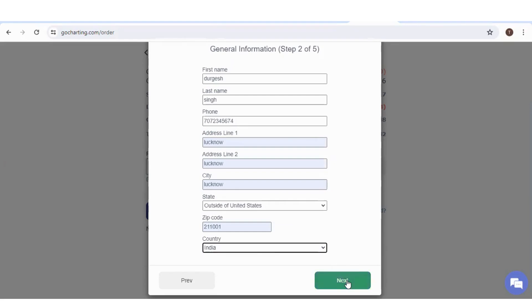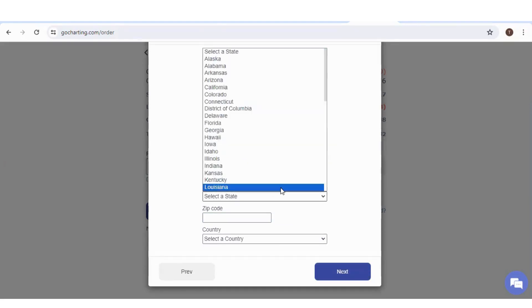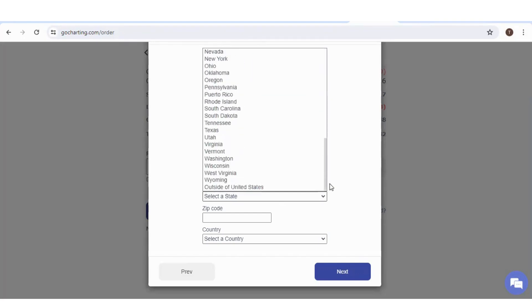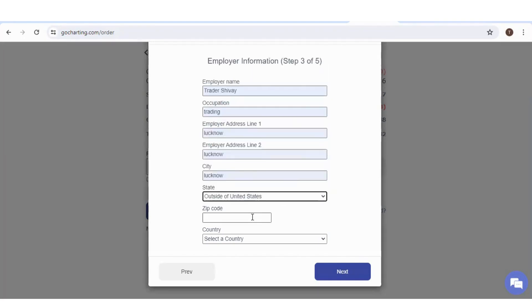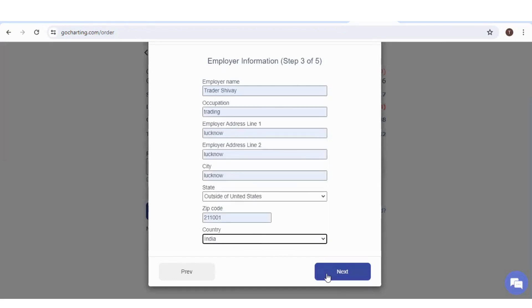Click on next. Then you can fill your employer information. You can again select your state. If you are from USA, select your state. Otherwise, click on outside of United States. Put your zip code and select your country from here. Click on next.